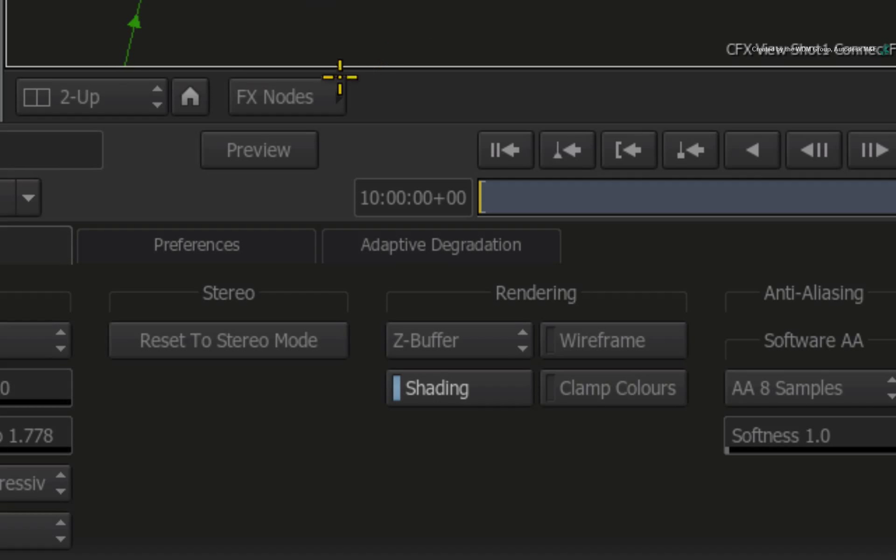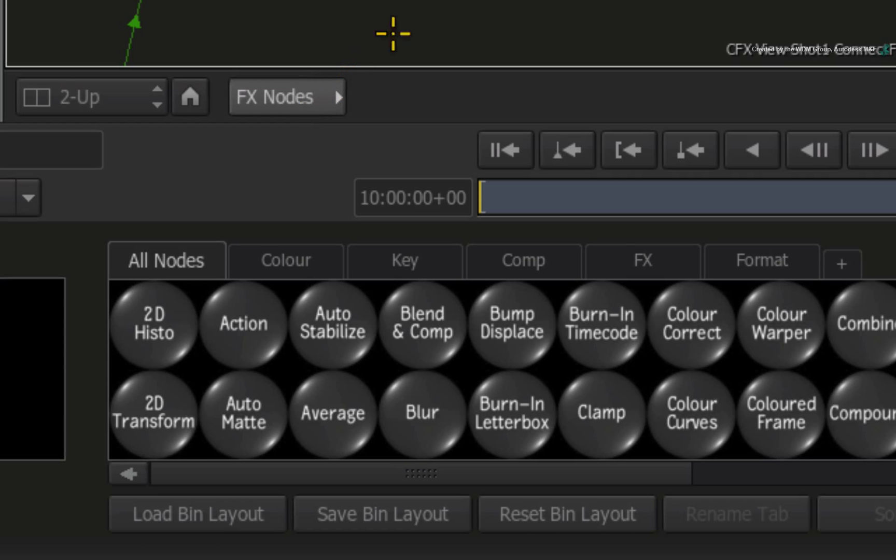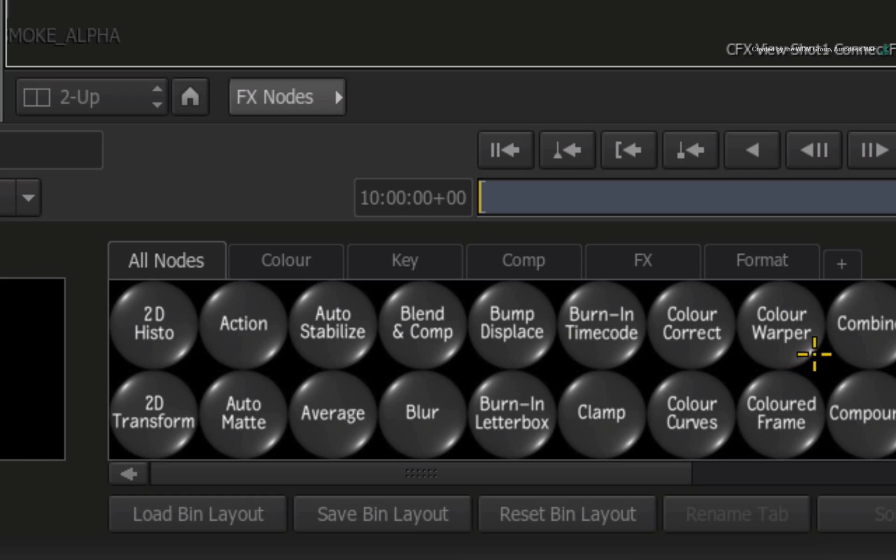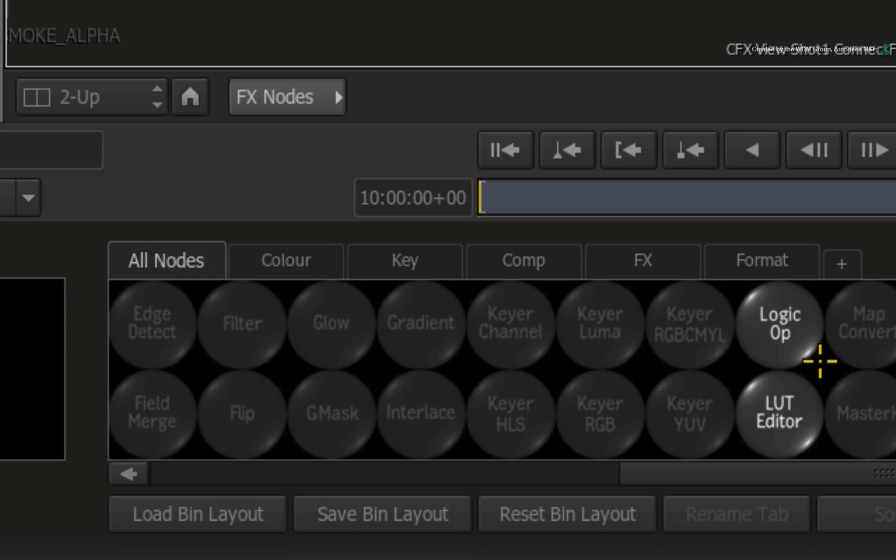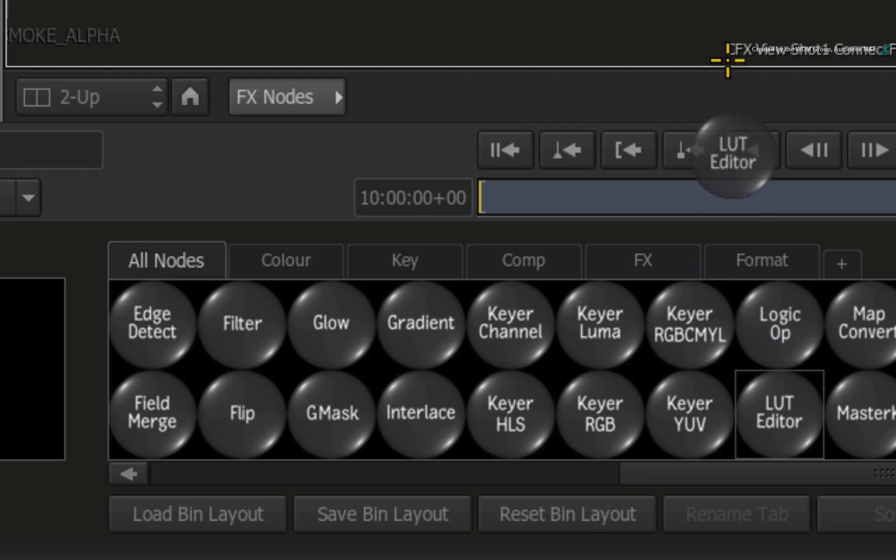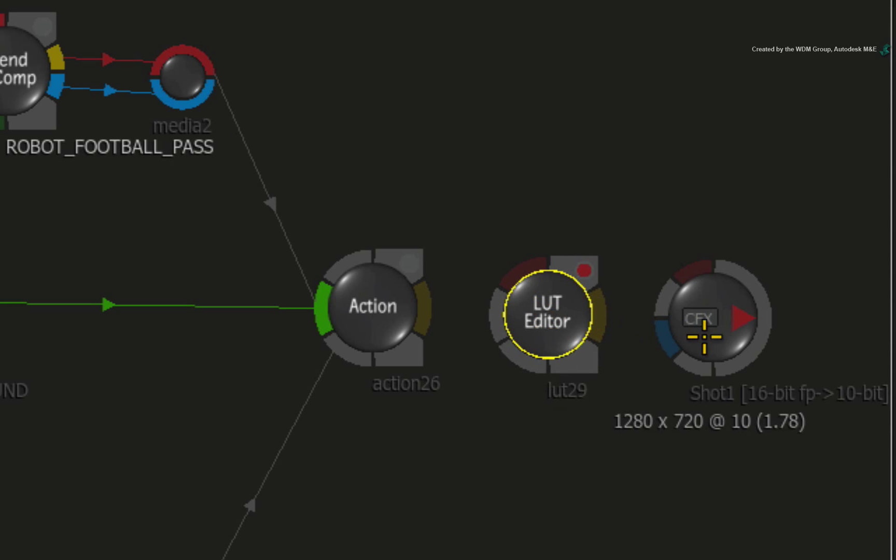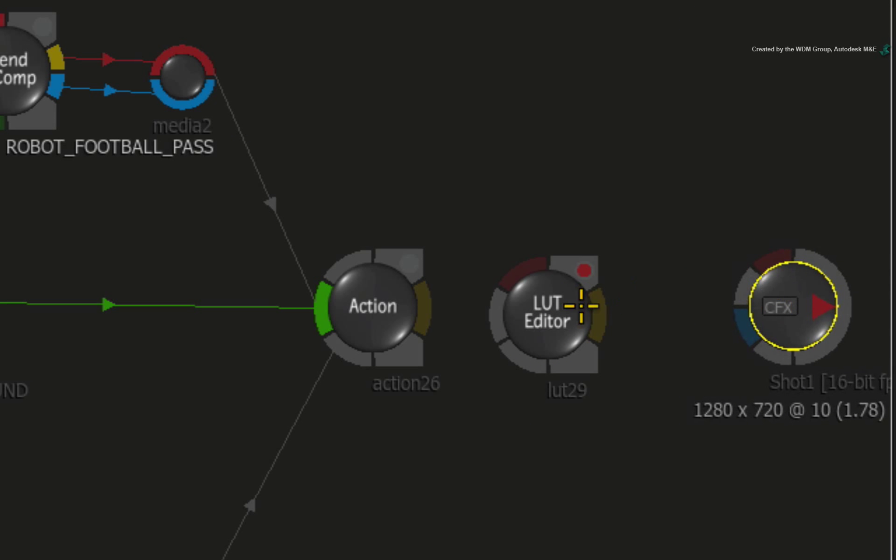Click the FX-Node button to bring up the ConnectFX node bin. Hover over the node bin and press L for LUT-Editor. Drag out the LUT-Editor node and place it after the Action node.